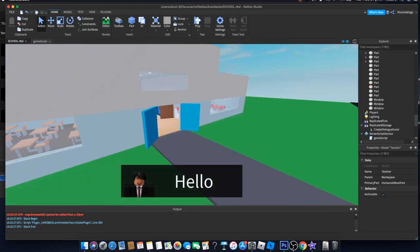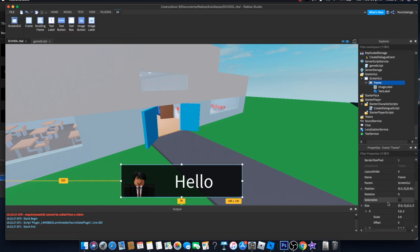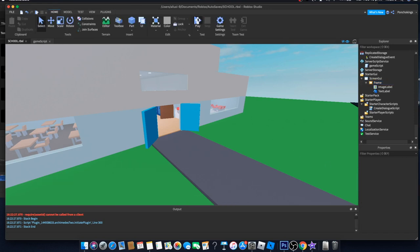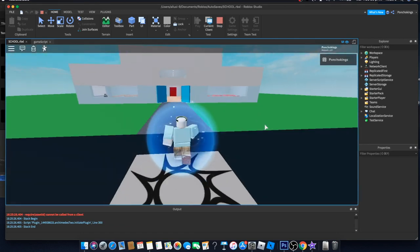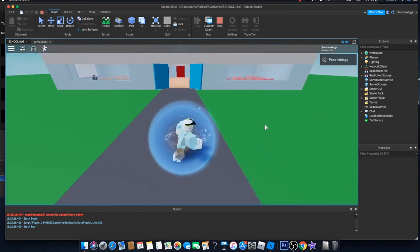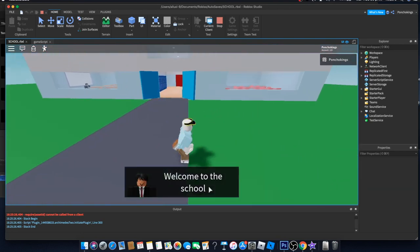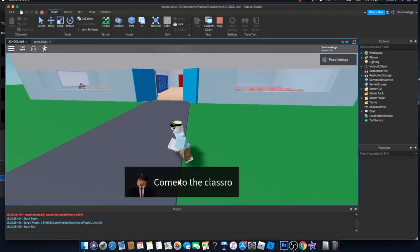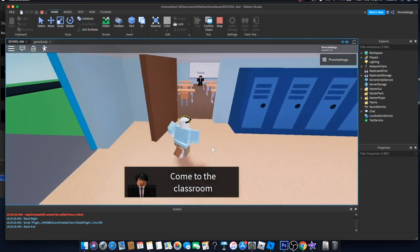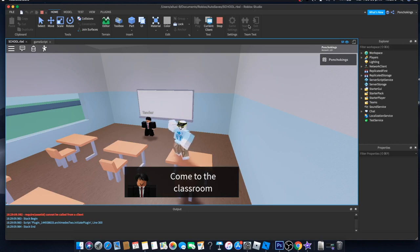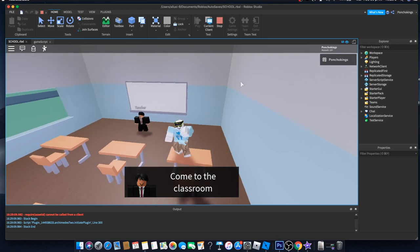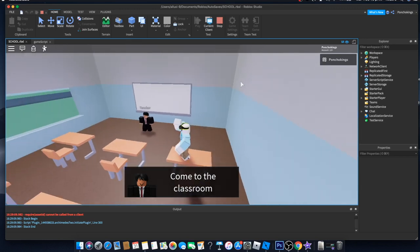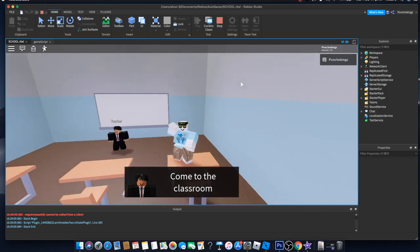We can also hide the frame and test it again. After 10 seconds: 'Welcome to the school', then 'I'm a random player', then 'Come to the classroom' — perfect! That's it for today's video. Remember to like and subscribe. In the next video we'll start working on our first timer and challenge — we'll learn how to kill the player or give them a certain amount of time to finish a task. Stay tuned and see you next time!